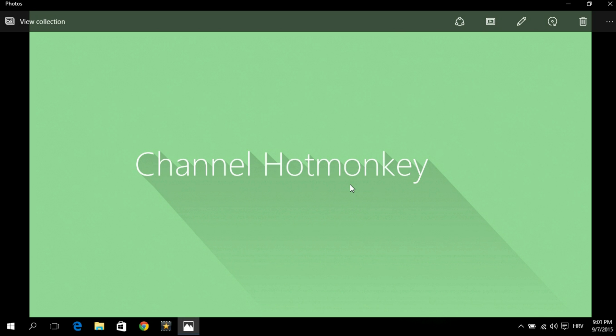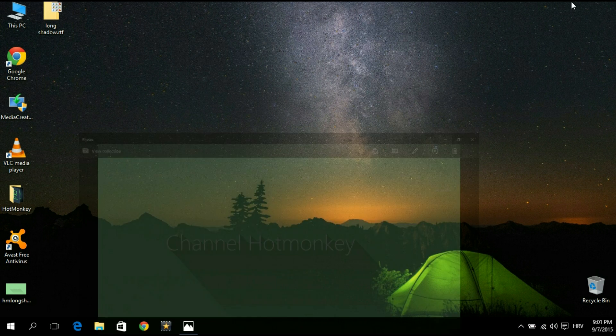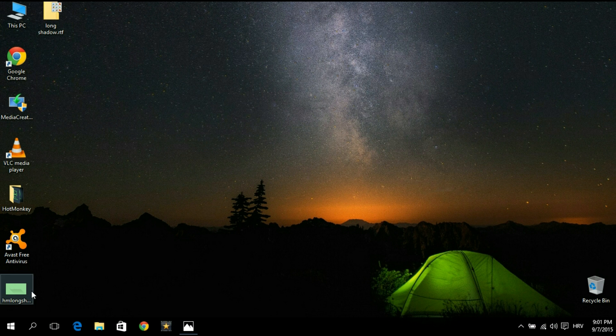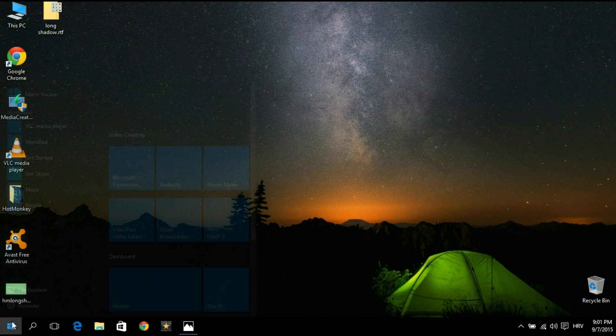Hey everybody, this is channel hot monkey and in this tutorial I'm going to show you how to create a flat styled long shadow effect like the one you see on screen using GIMP. Without too much small talk we will immediately get to business. Let's minimize this and open up GIMP.